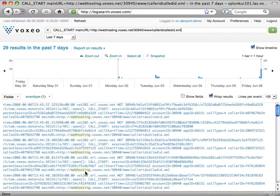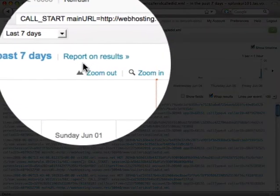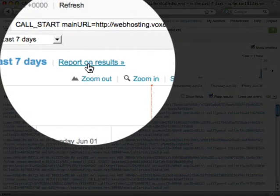I've changed my preferences to be last seven days, so that's what came up by default. Now I'm going to go up here and click on Report on Results, because you can see from the timeline that we do have some.